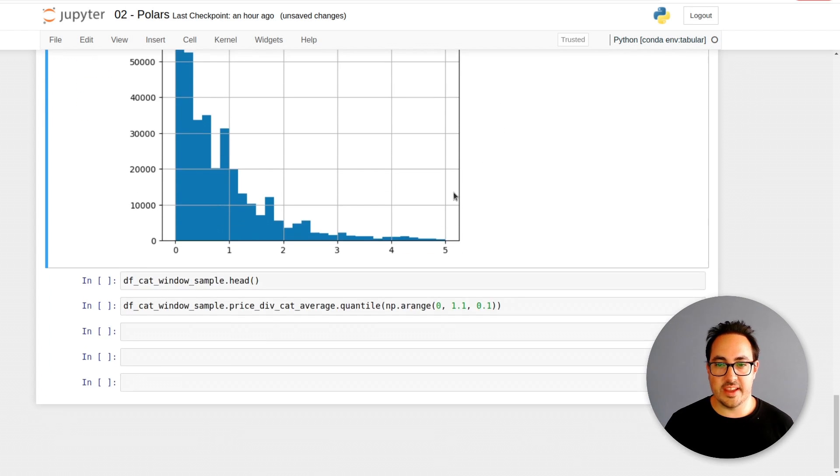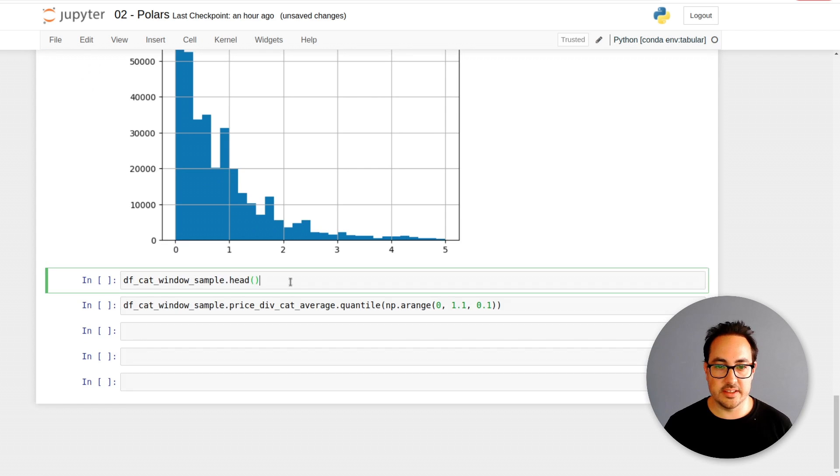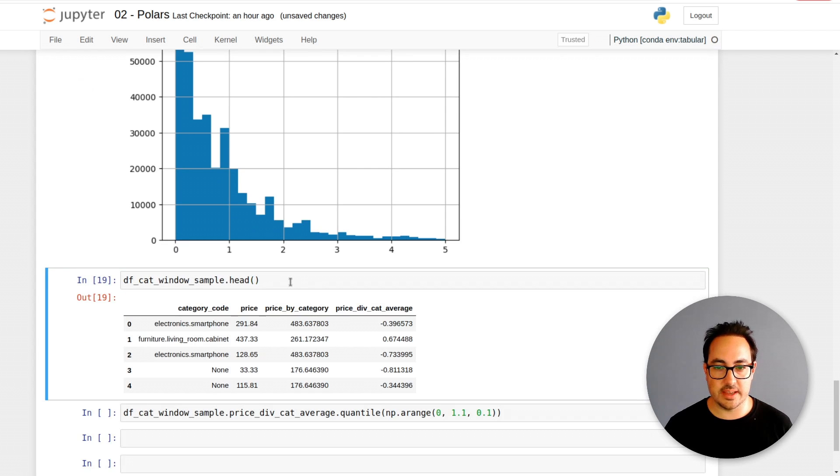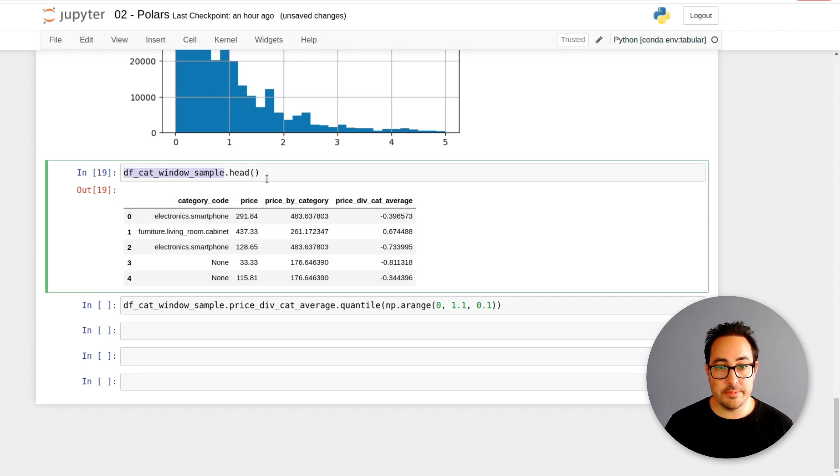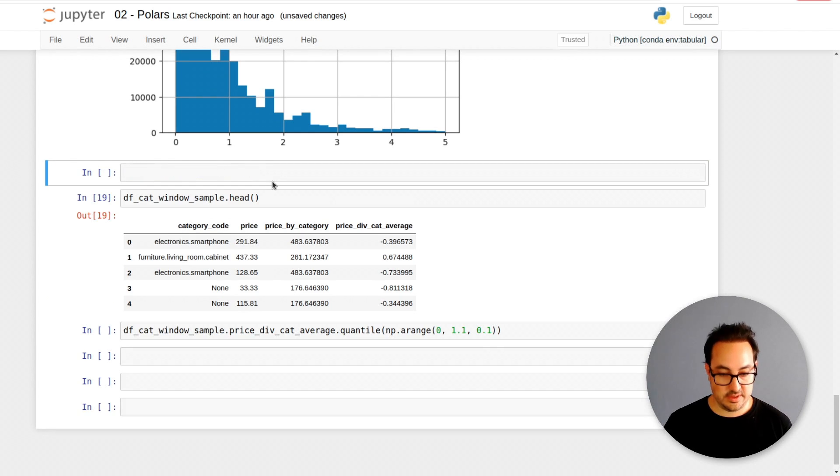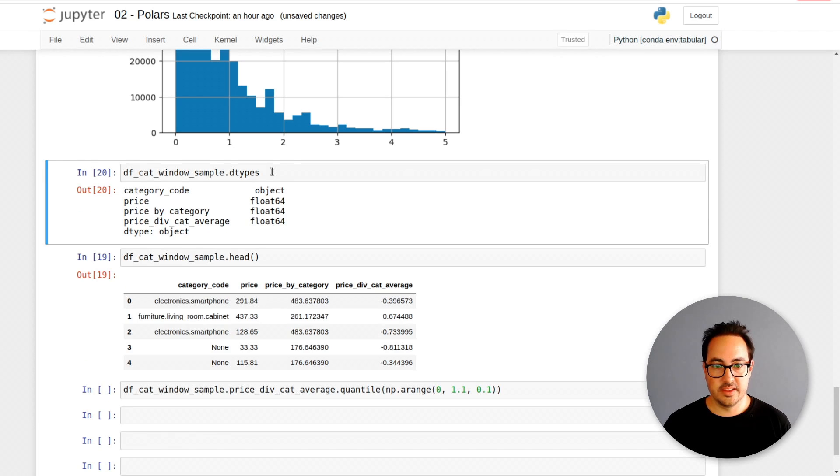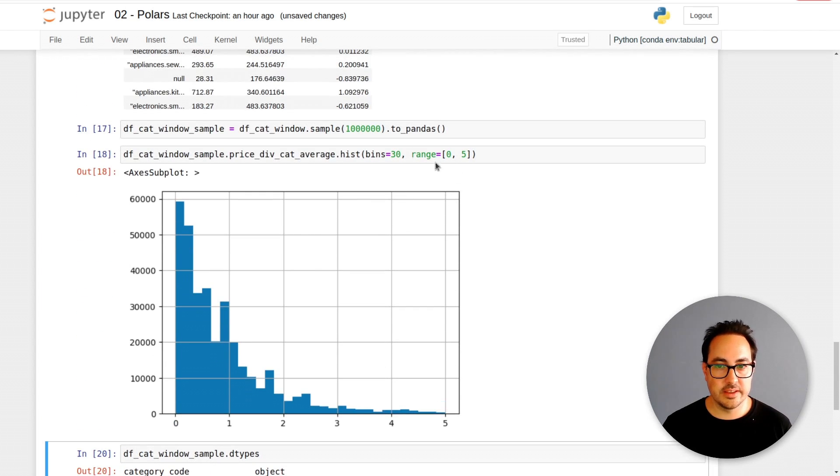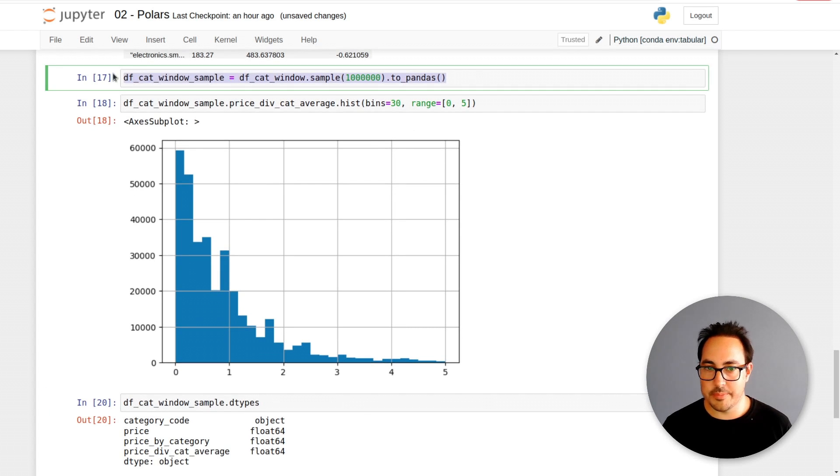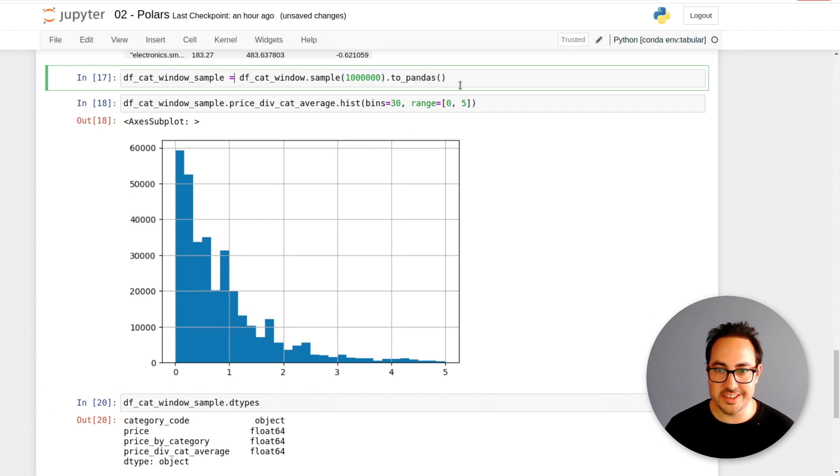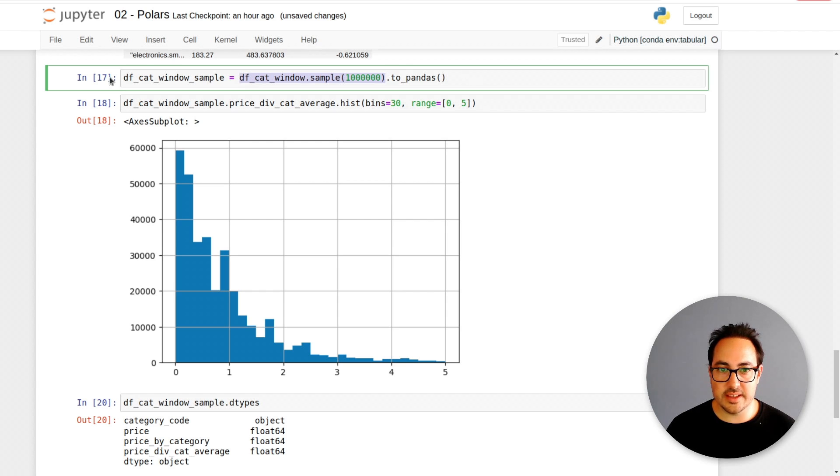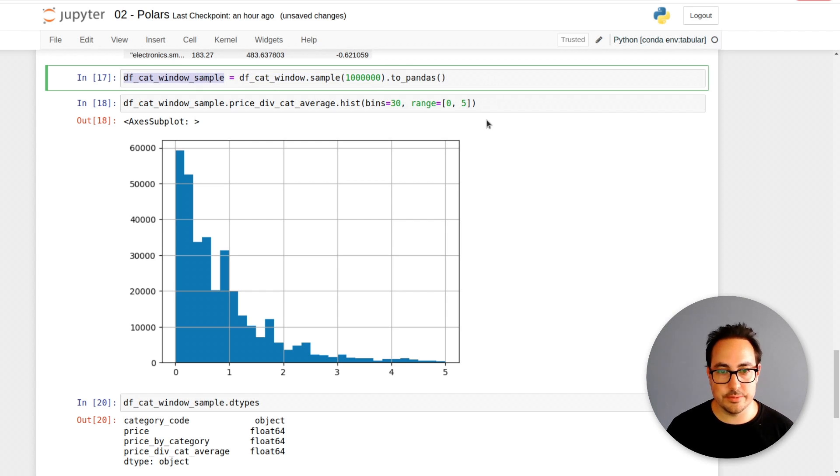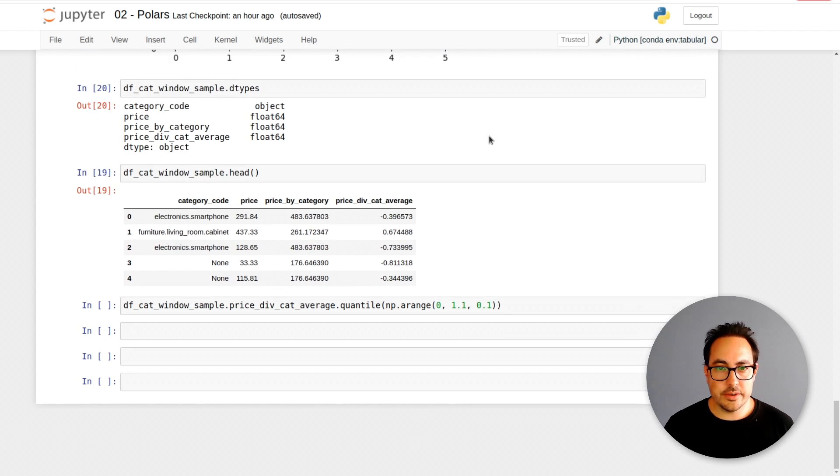Here I can do a plot of a histogram. This is the price divided by the category average. You would expect that the differences wouldn't be so large, but in some cases they are. Maybe there's a phone that's a lot more expensive than the average on that category. This is the sample that we took. When I do to_pandas, I get a data frame and then I can do whatever I do normally to analyze data.